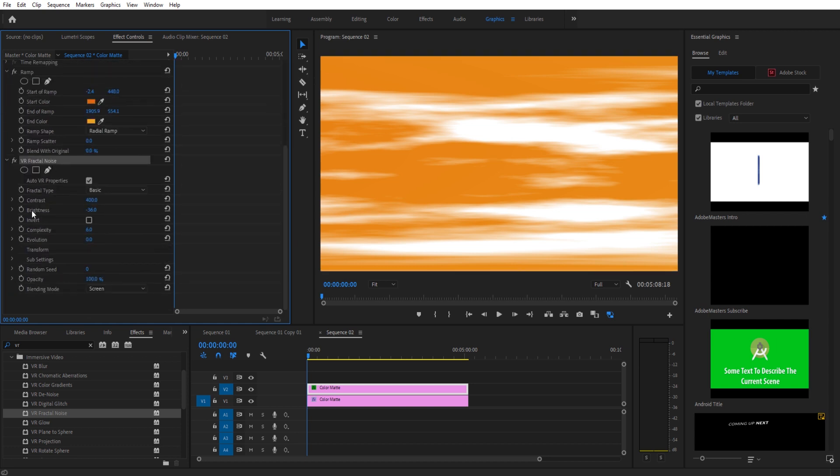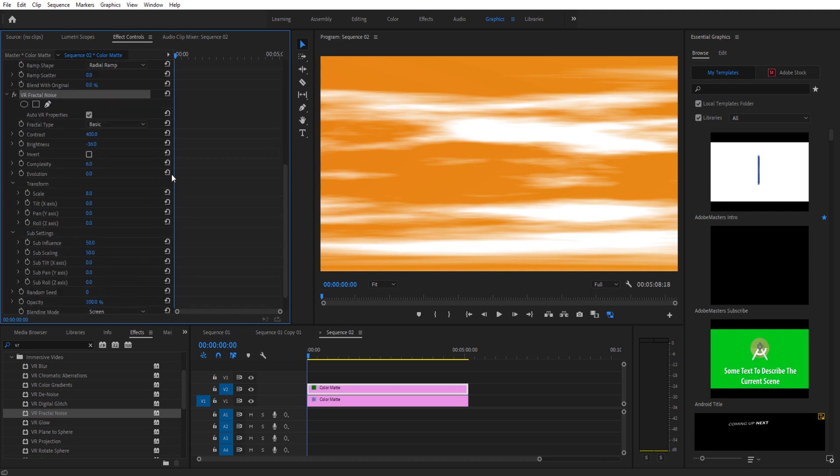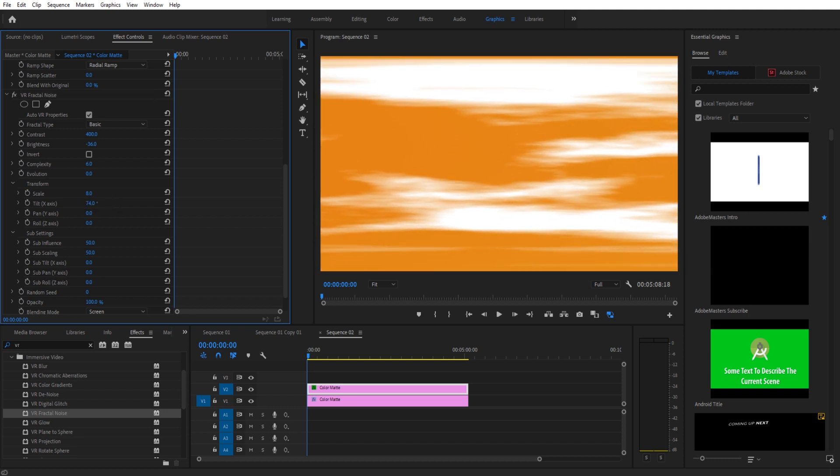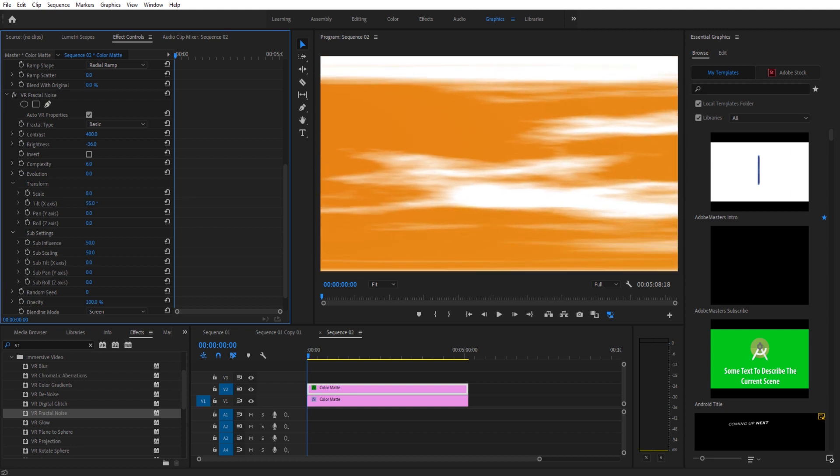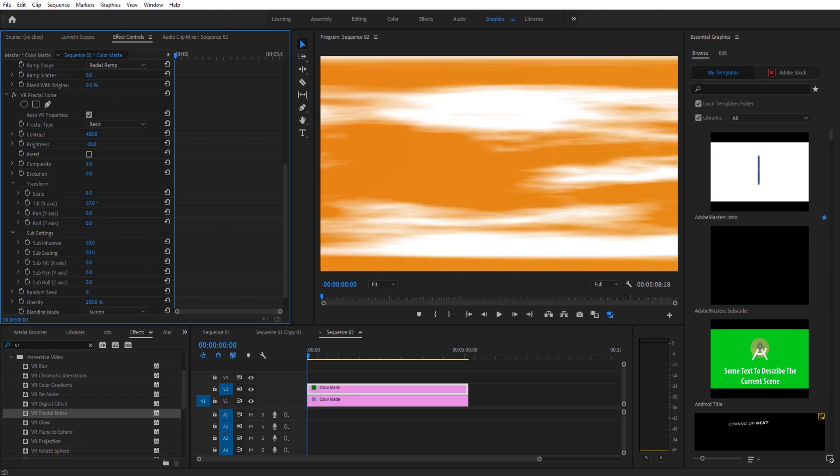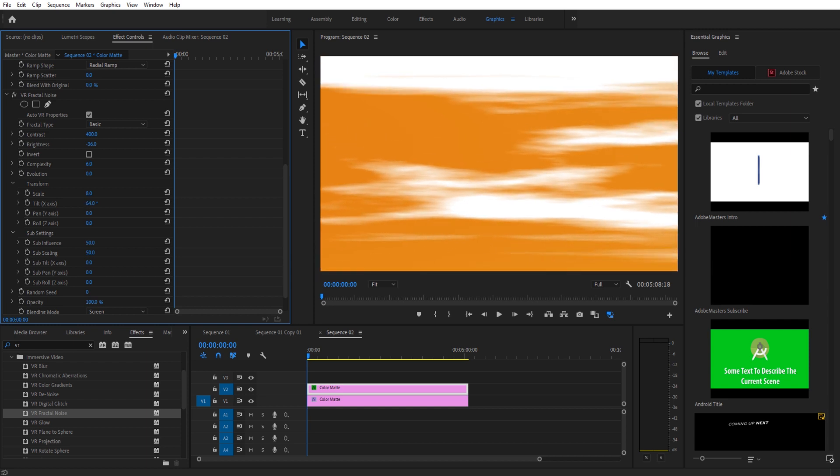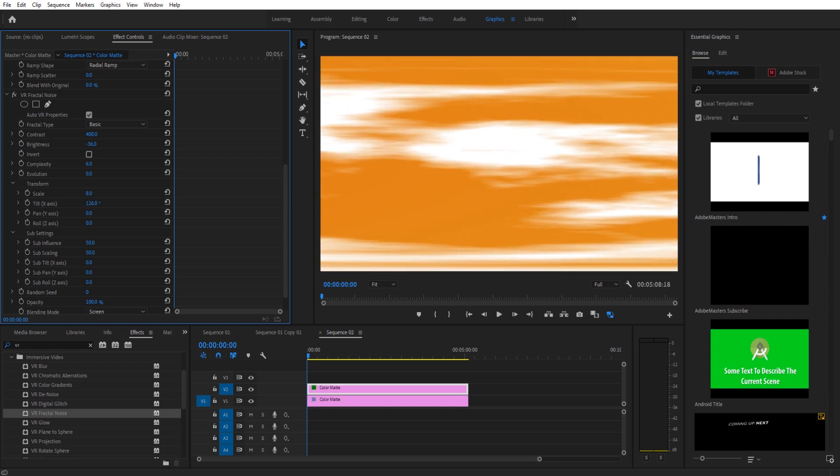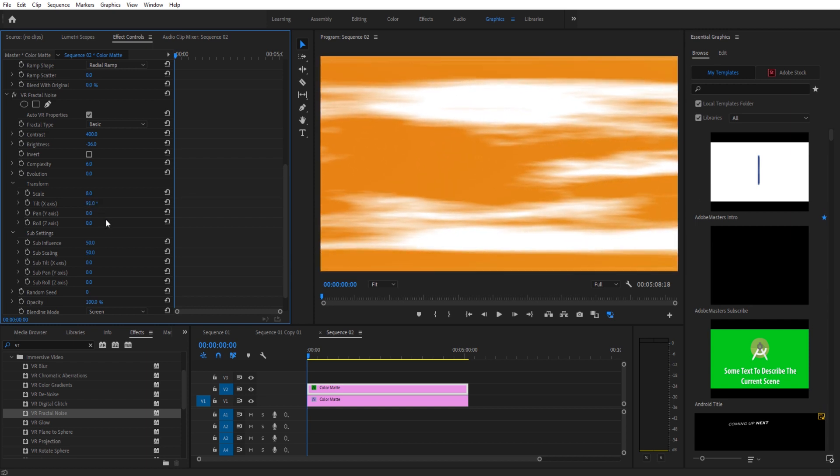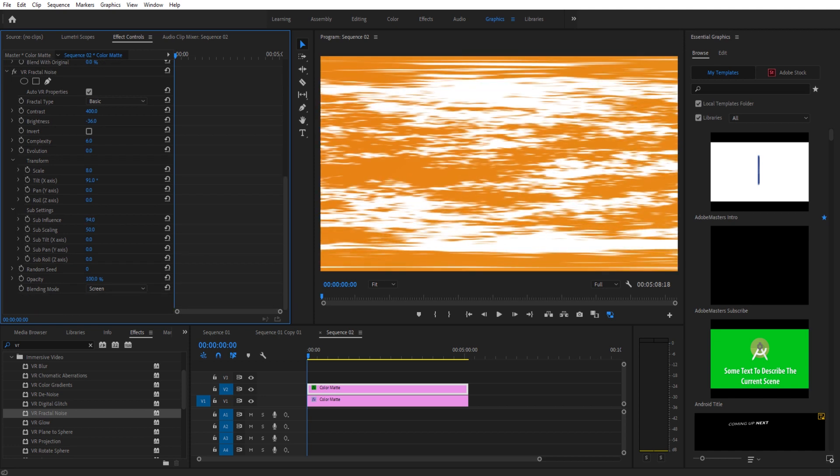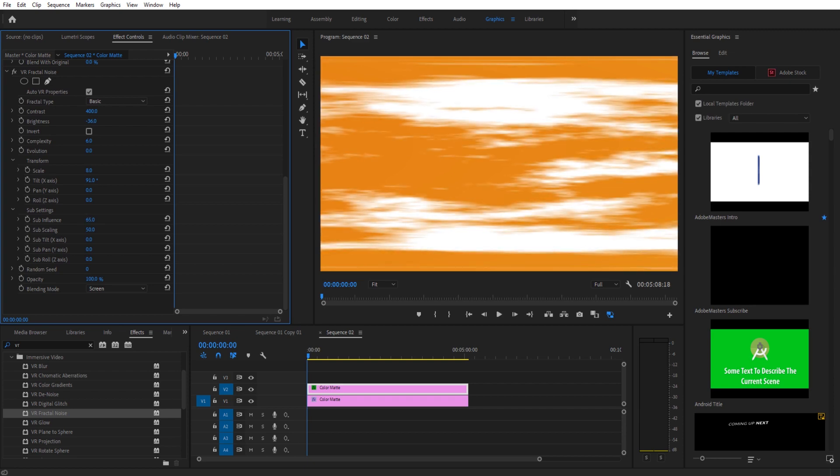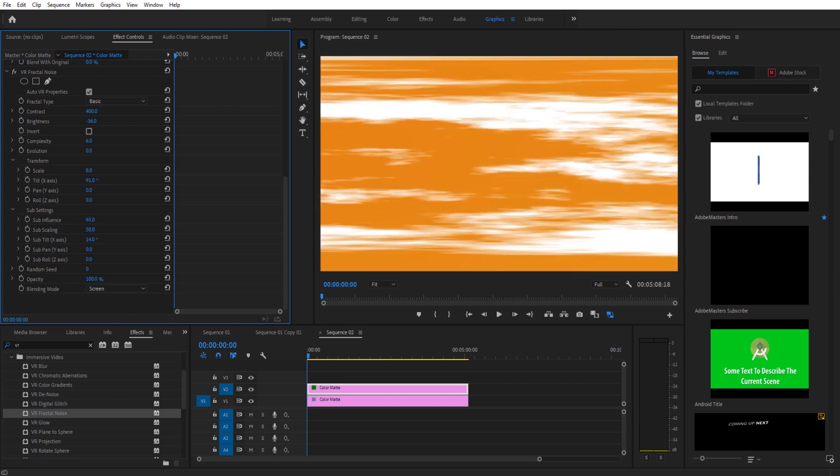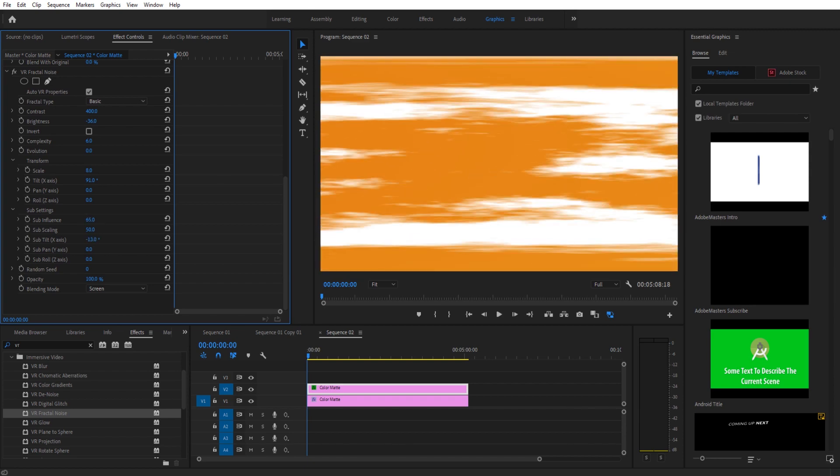We're then going to go back down to VR Fractal Noise and you're going to see under the Transform and then the sub settings we have a lot of different things we can do right here. So overall we're going to manipulate these to sort of make it feel how we want. You can see the tilt sort of brings it up and down. These are the two eye sockets for VR, that's why it's like you can see it's sort of built for that, but we just kind of want to move this around until we get the lines that we're looking for. And right around there looks good to me. We can move these around more or less to get some stronger lines in there, just really play with these until you get the sort of feeling that you like.